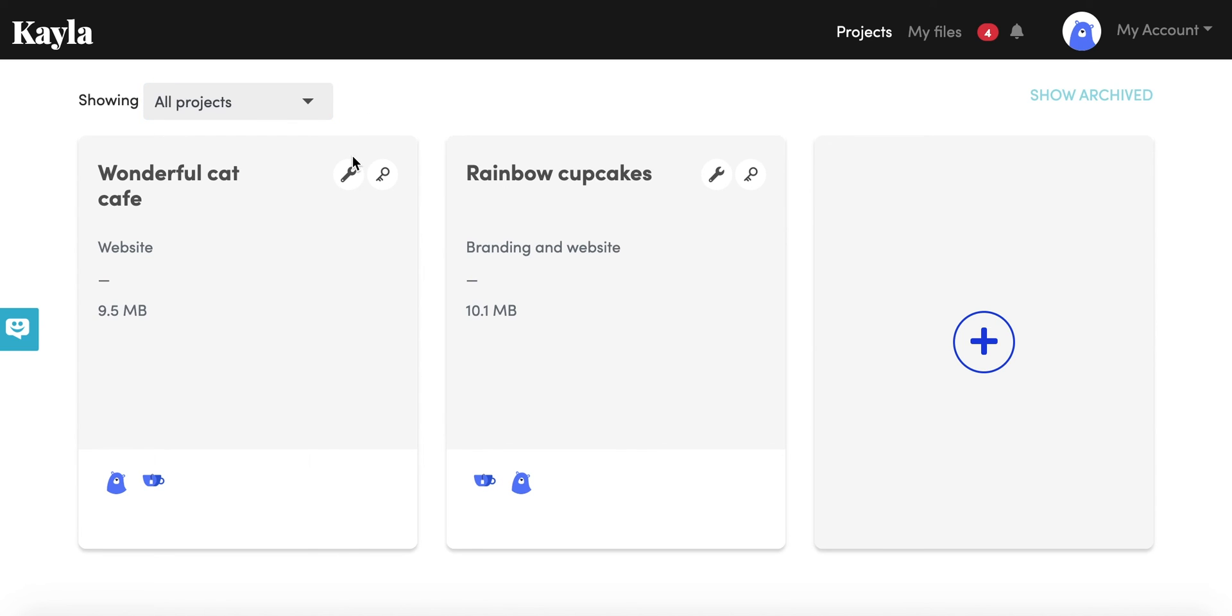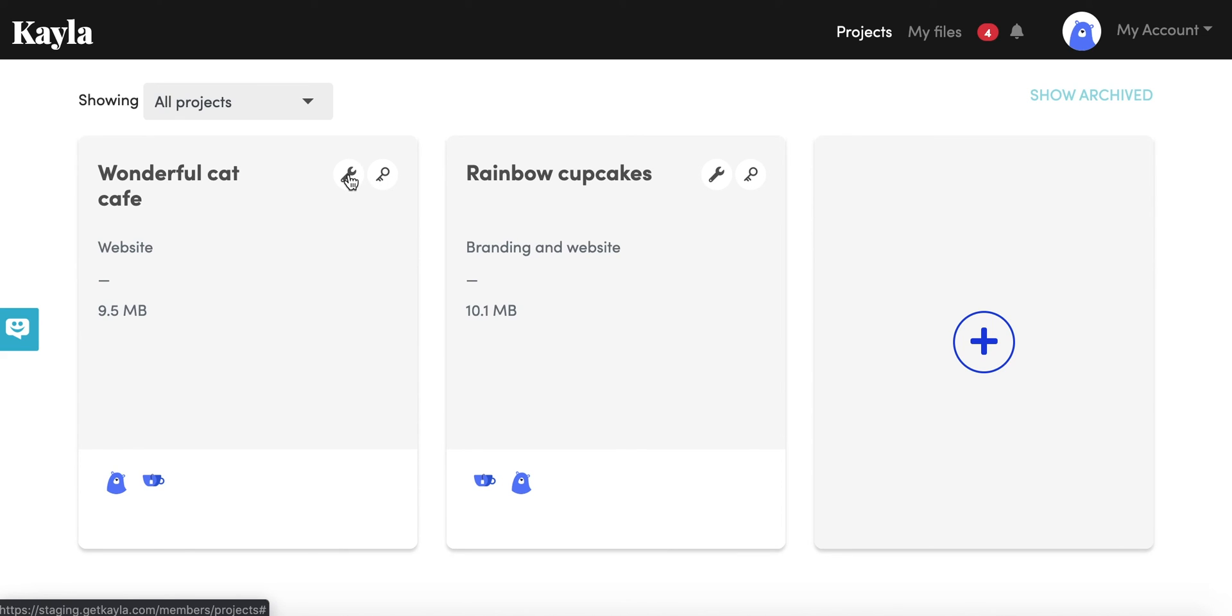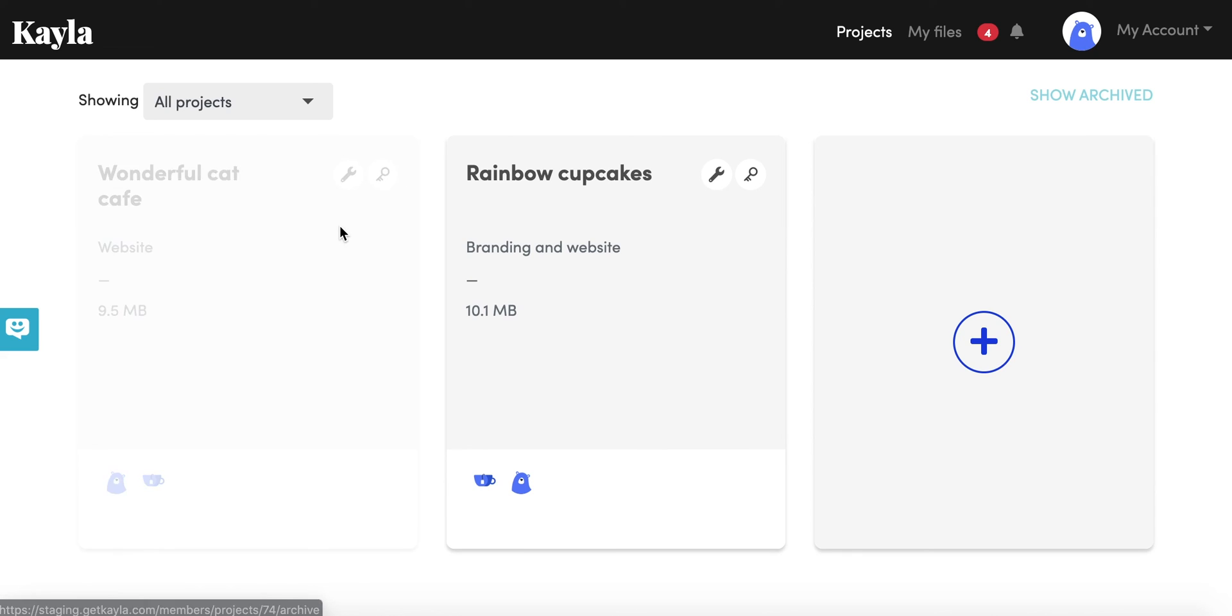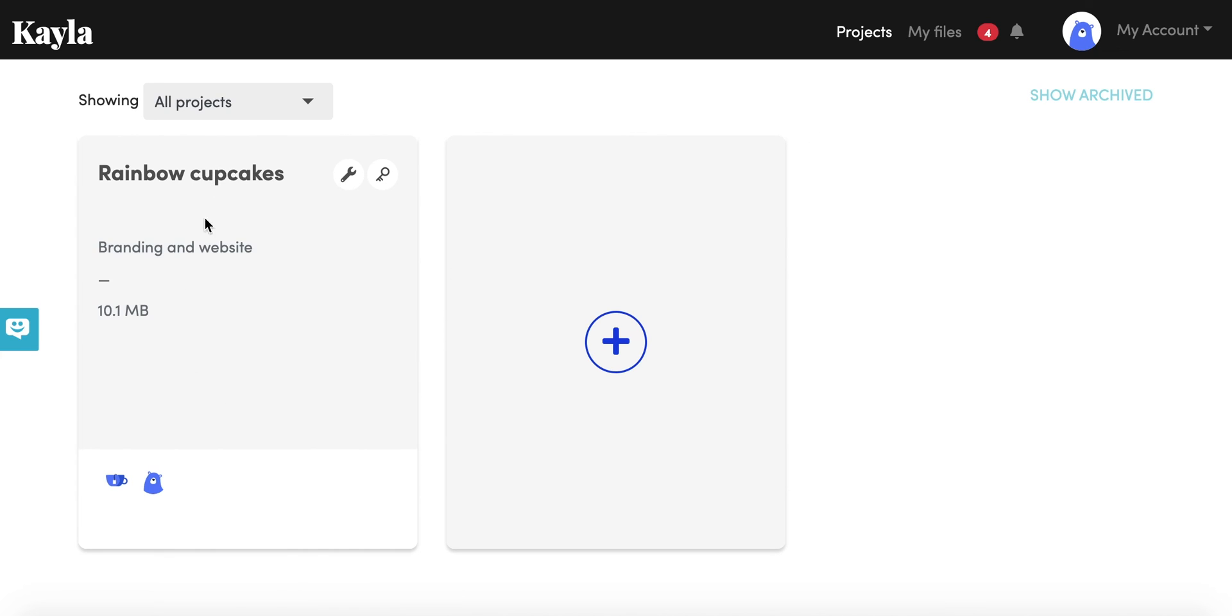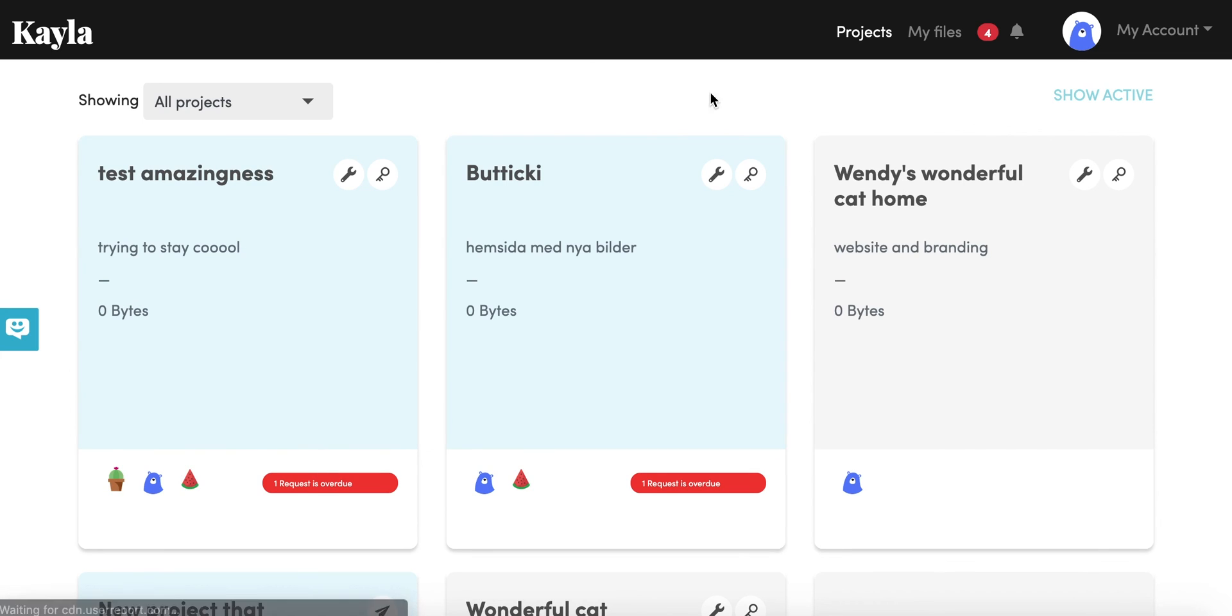If a project is done and you don't want it to clutter up your dashboard but you don't quite want to delete it yet, you can go in here and you can archive the project. This will take it off of your dashboard but you can still see it in your archive section.